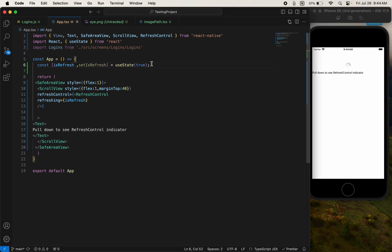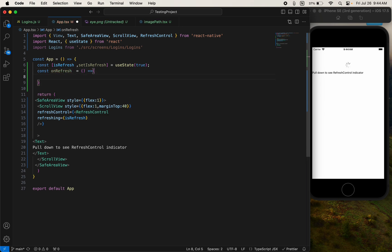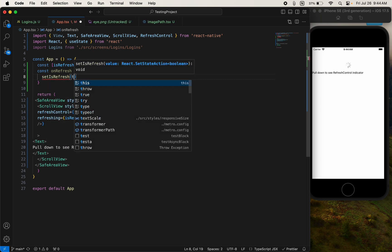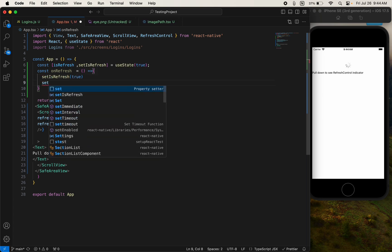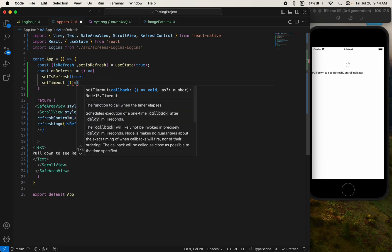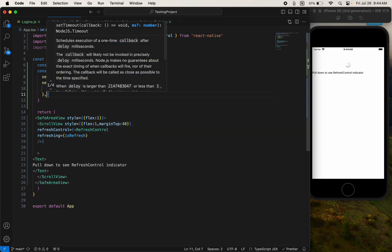For that we need a function: const onRefresh, an arrow function. Inside, set isRefresh to true, and also we need a setTimeout. After some time we should set our state back to false.